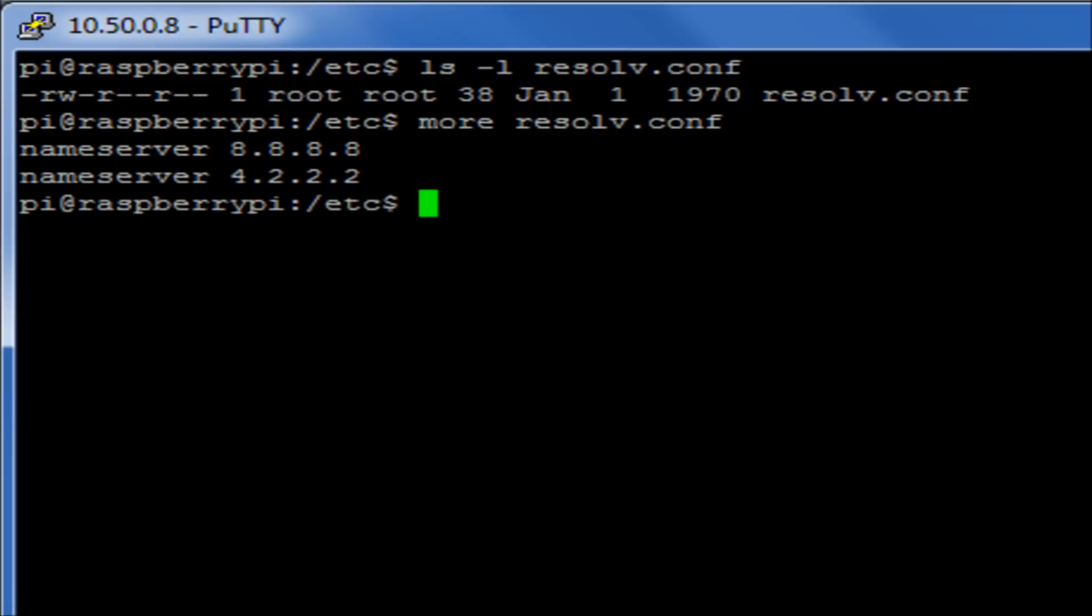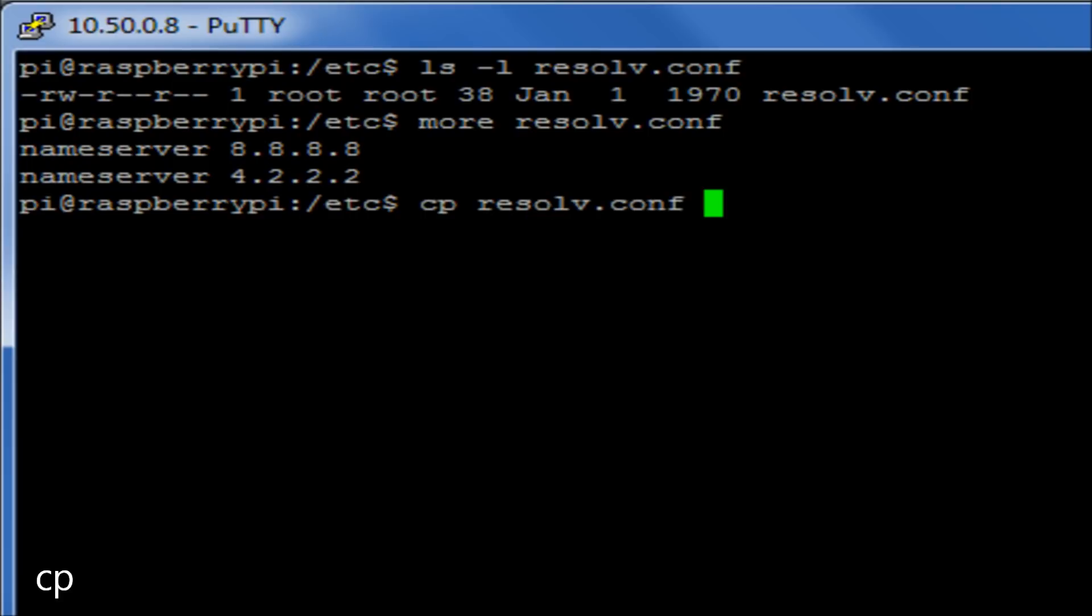Now, say for example I wanted to back up this file. What I could do is I can make a copy of the file. So obviously we don't have copy and paste in terms of click with your mouse because it's all on the command line. So what we're going to do is we're going to use the command copy. We're then going to select the resolv.conf file.